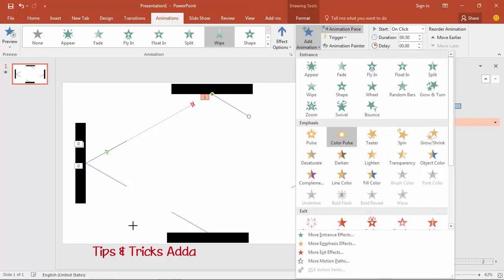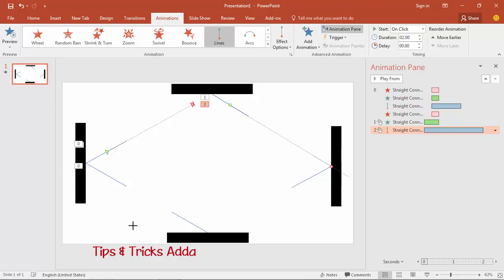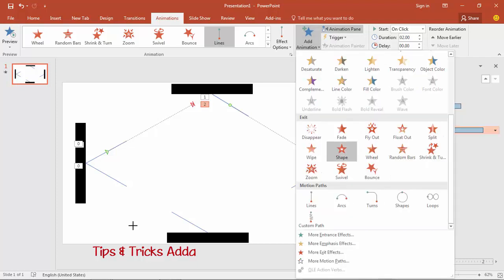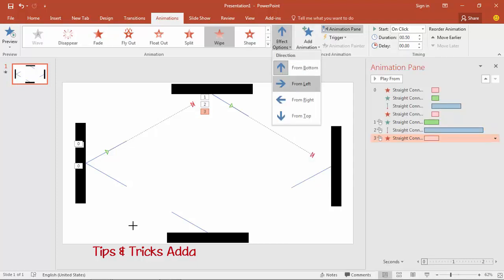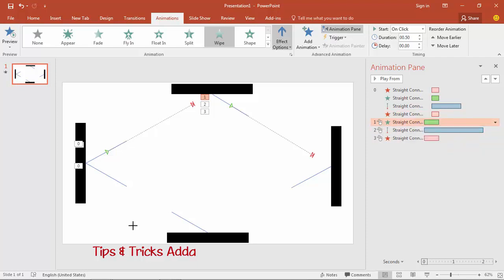Select the ray again, add a Line Motion Path animation and place it at the correct position. Hold the Shift key to make placement easier, then drag it back to the perfect place. Add a Disappear animation and set the effect from the left. For the entering Wipe, use the effect from the top or from the left.